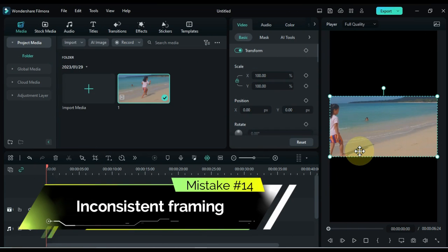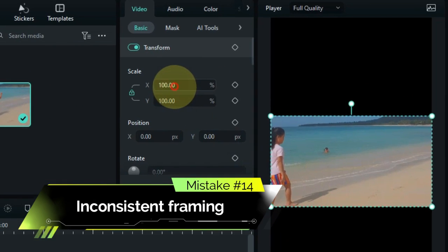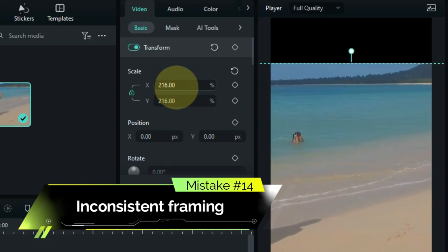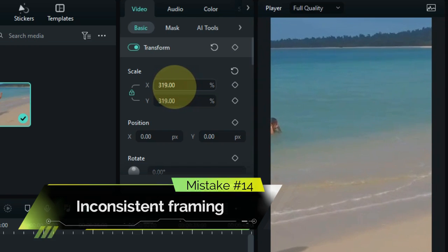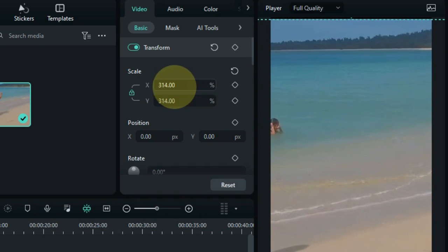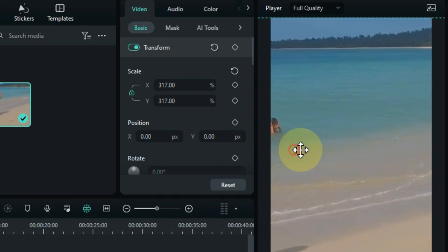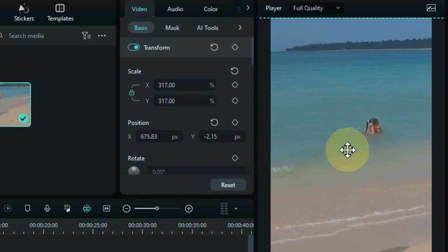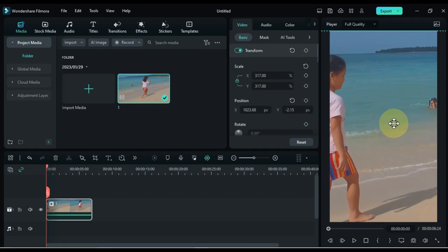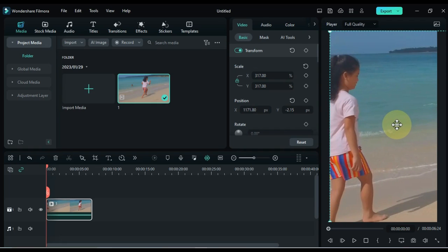Mistake number 14: inconsistent framing. Not maintaining a consistent frame can be distracting. Be mindful of keeping the lines straight and the subject centered.